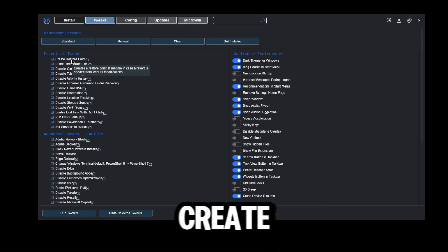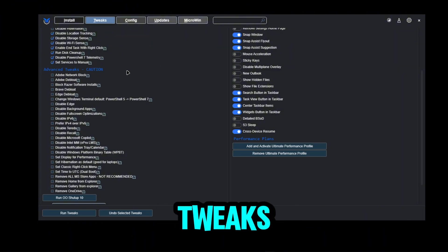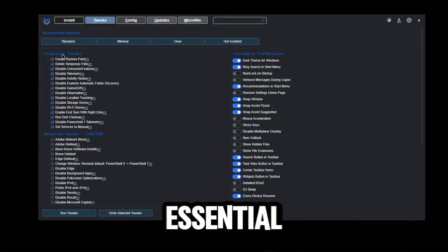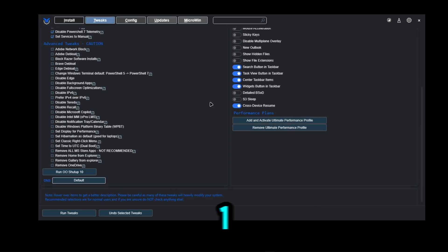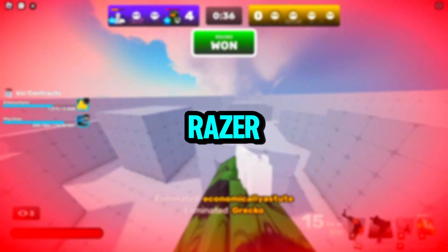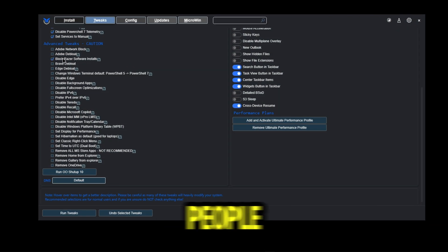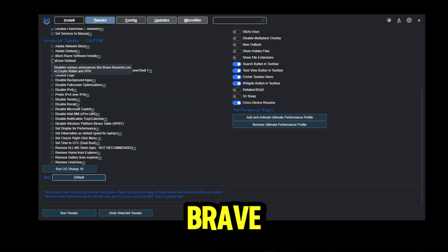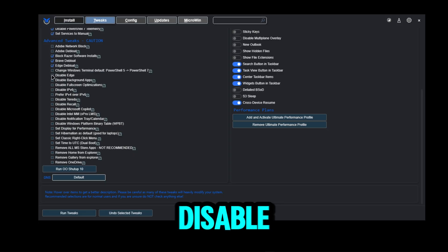Go straight to Tweaks and click Standard Tweaks. It will automatically create a restore point in case anything goes wrong. You can click Standard and then Run Tweaks, or go for the performance option. Under Advanced Tweaks — if you have Razer software, skip that option. For people without Razer stuff, you can turn it on. You can also debloat Brave or Edge, disable Microsoft Edge, disable background apps, and disable full-screen optimization.